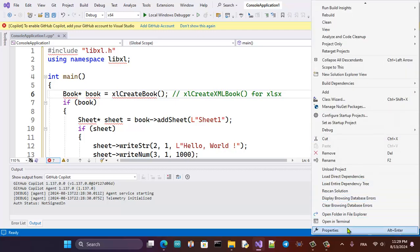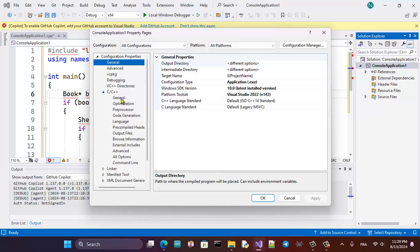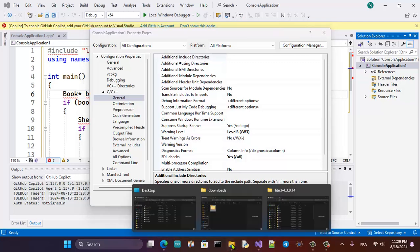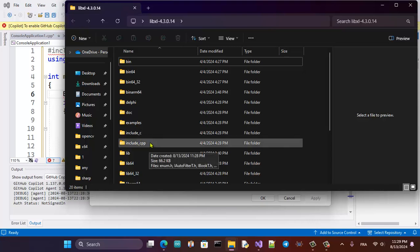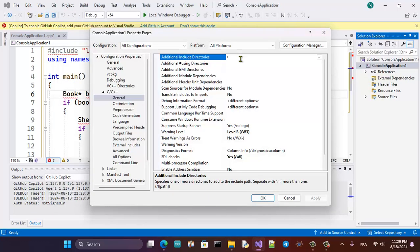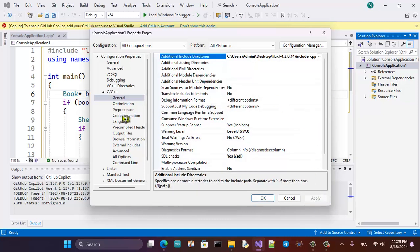Go to Properties, set all configurations and all platforms. First, go to General and then Additional Include Directories. There is an include folder here — this is the include folder for C++. Copy that path and paste it here, then apply.